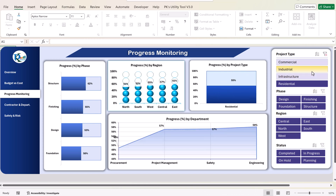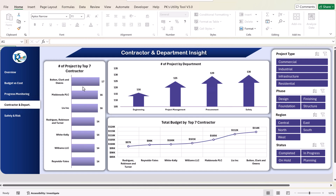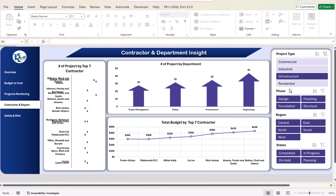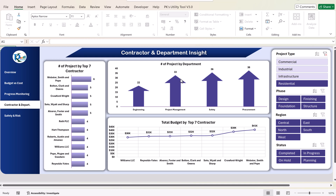The next page is contractor and department insights. Here we are showing the top seven contractors by number of projects — for example, one contractor has 17 projects, another has 16, and so on. We also show number of projects by department and total budget by top seven contractors. You can filter by project type — commercial, industrial, infrastructure, or residential — and it will update the top seven contractor details accordingly.